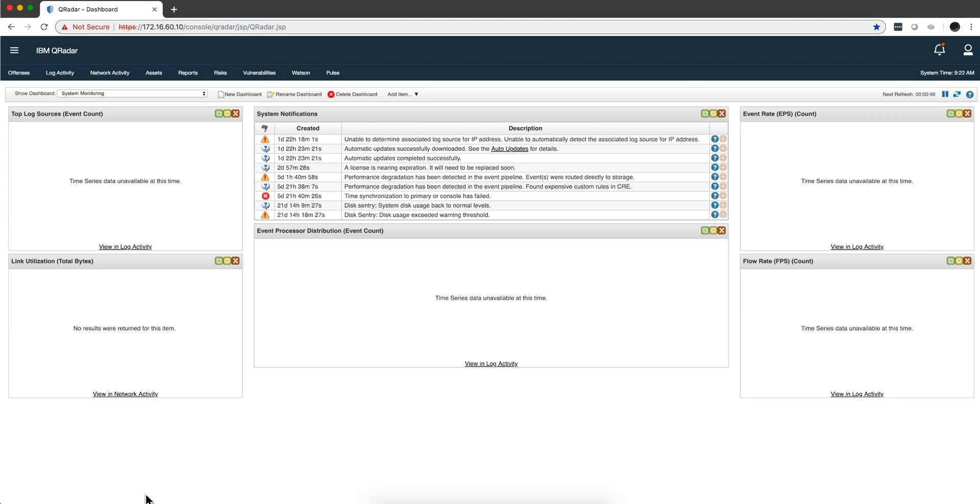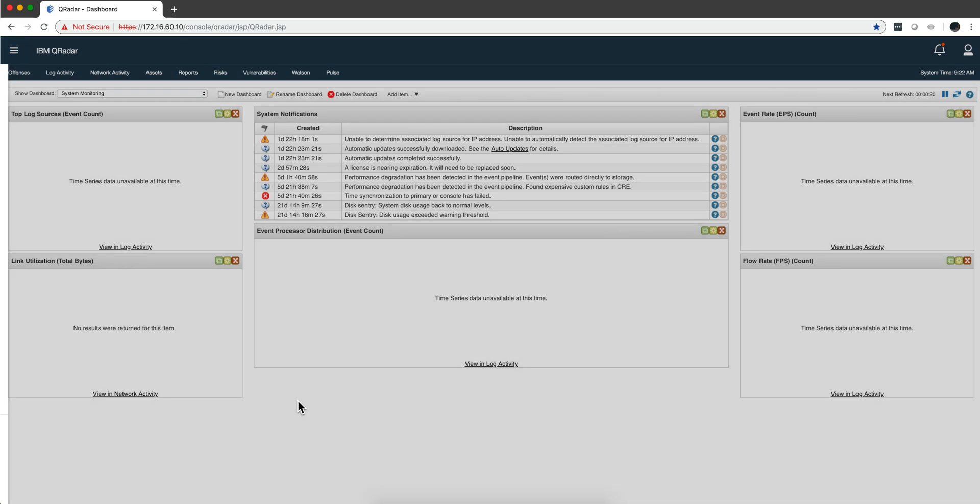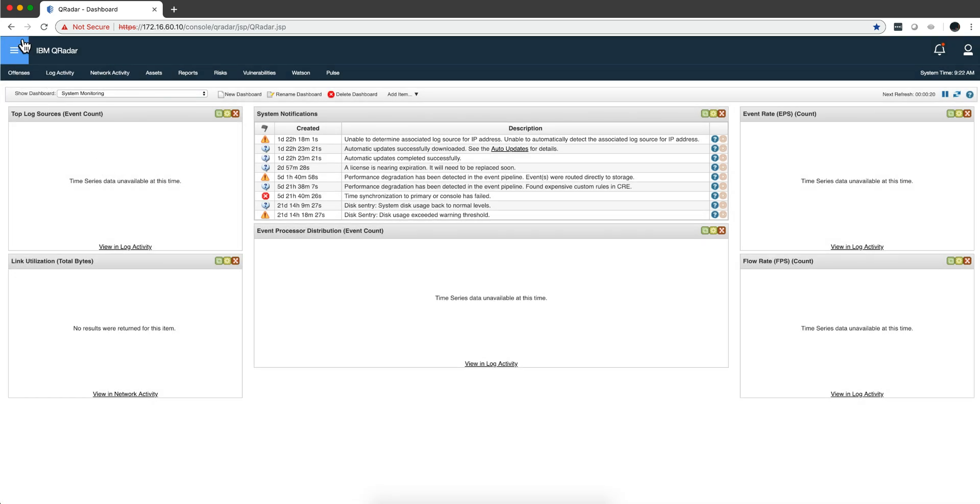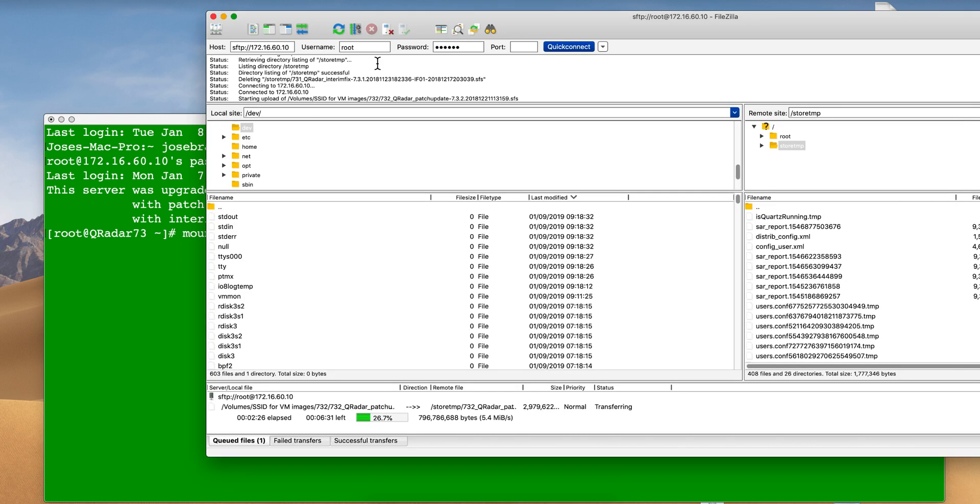In this video we show how to create and prepare the app host that will receive the apps from my app node on system 731. As you can see, we have Watson Pulse and a couple of other apps added here.